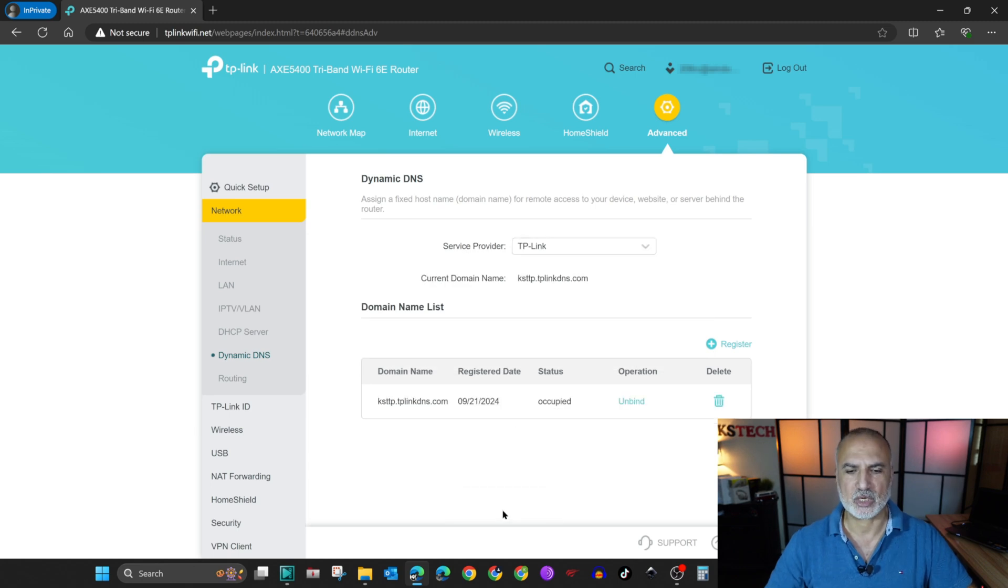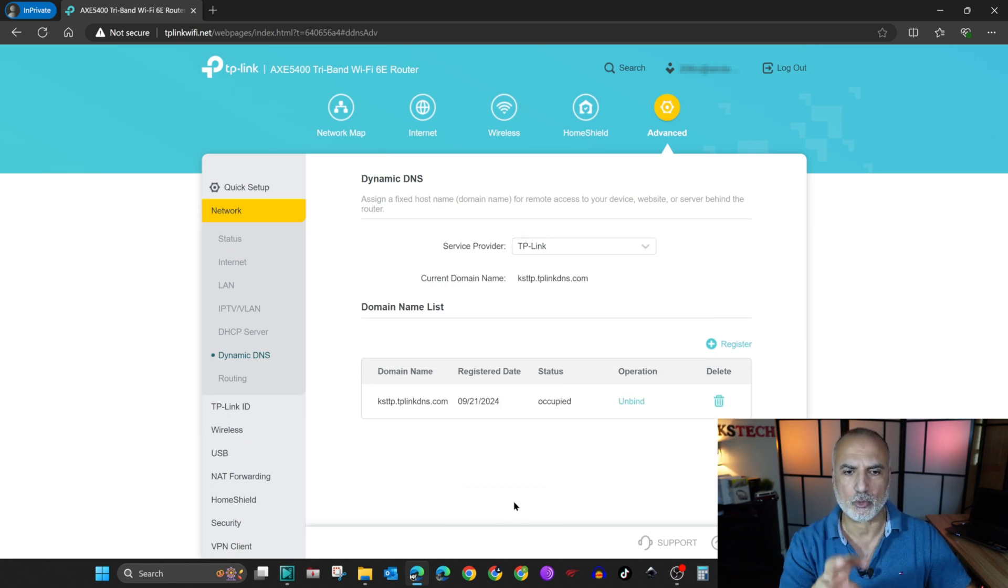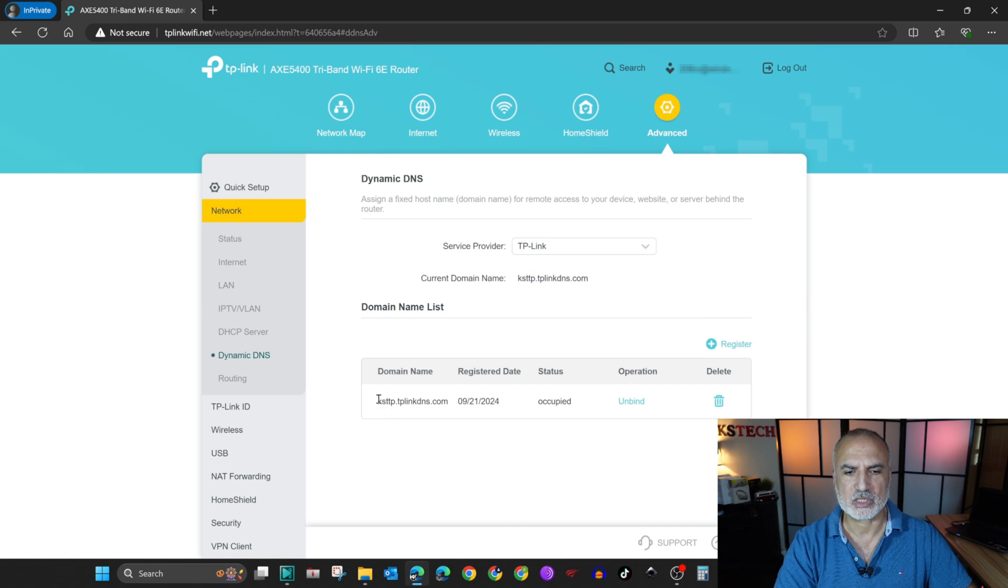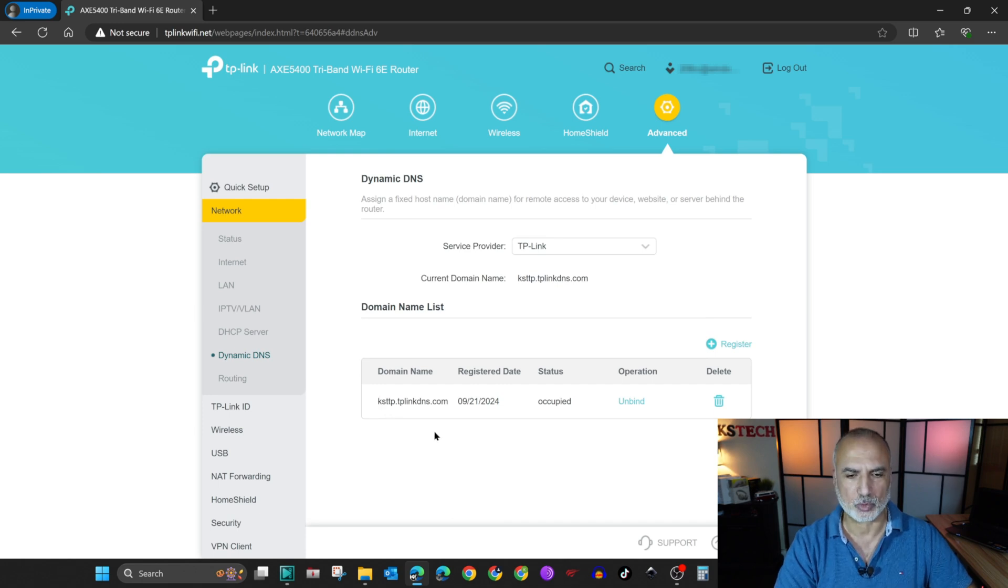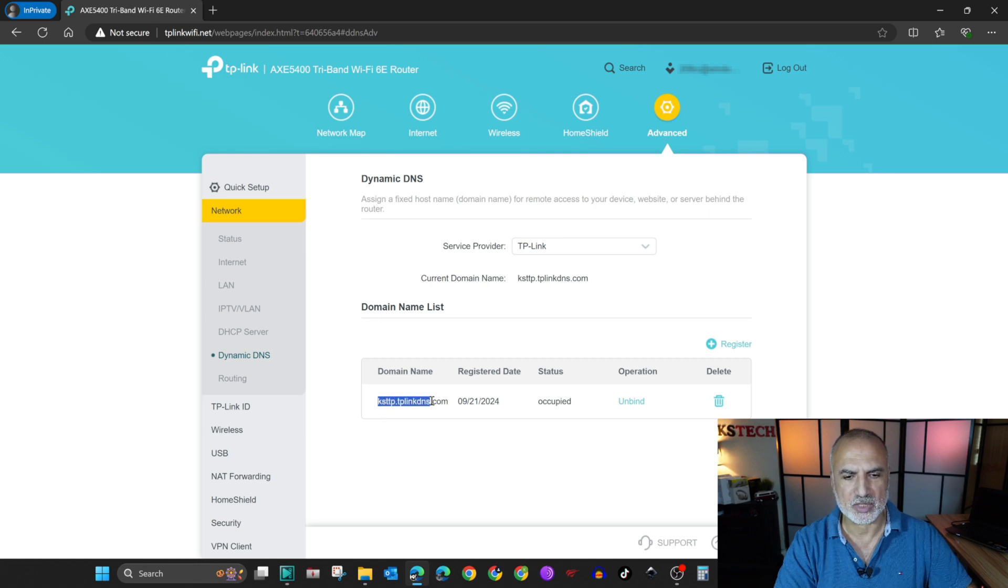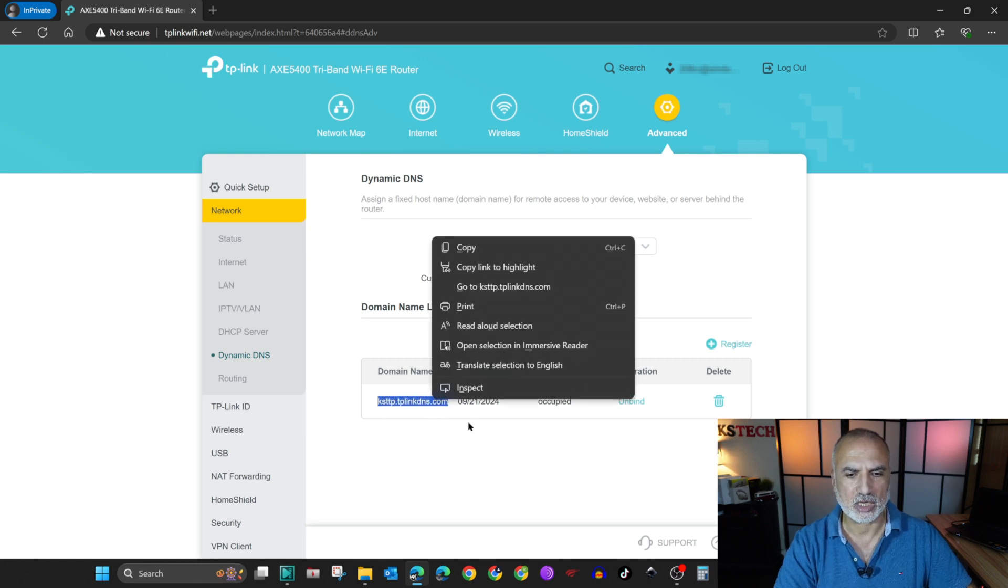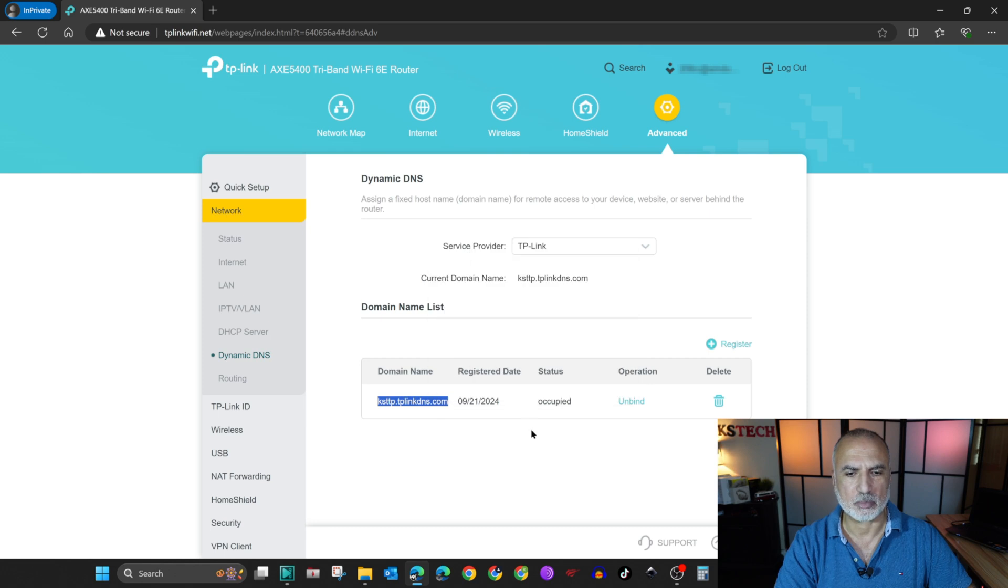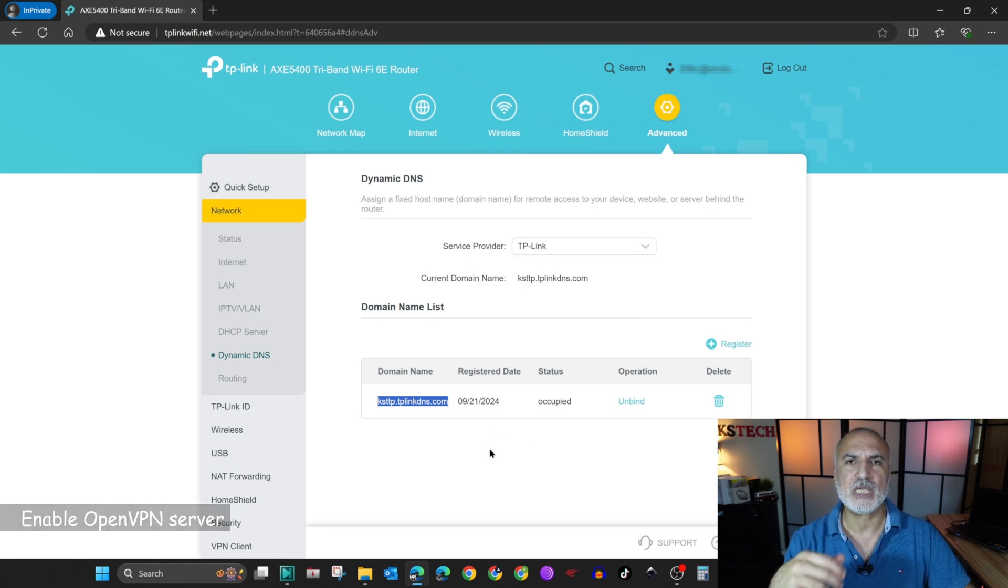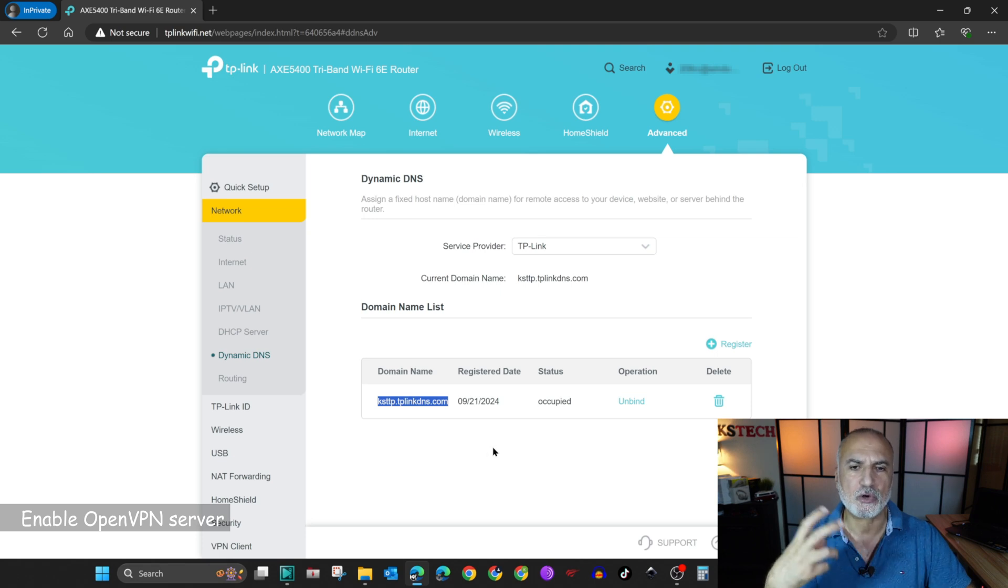So KSTTP for KSTech TP-Link. And then I'm going to click on save. And if the operation is successful, you'll get a message that the operation succeeded. And this is the name that we're going to use afterwards. So here you need to copy this name. So select it, right click on it, and then click on copy.